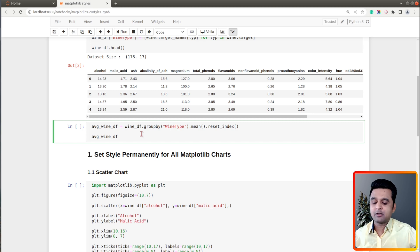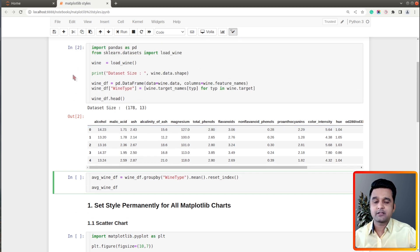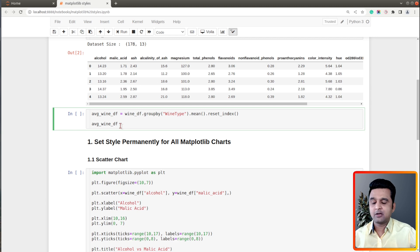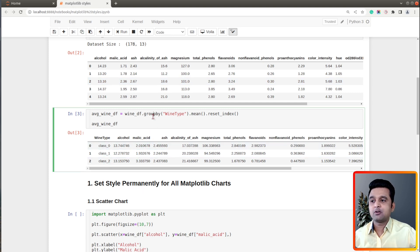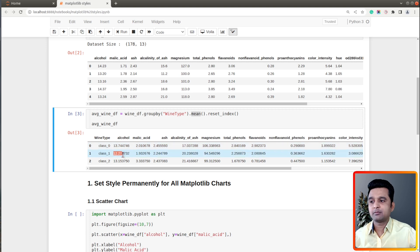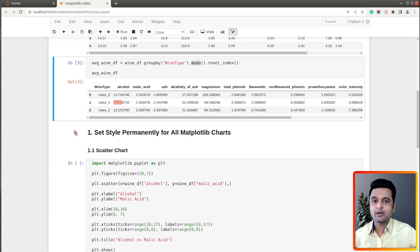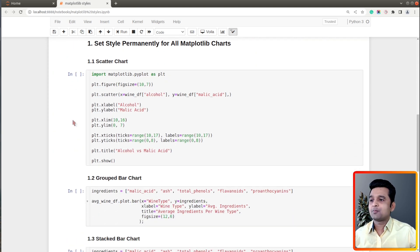I have also created one more dataframe from our wine dataframe. Here I have average values of those ingredients grouped by wine type. There are three wine types — class 0, 1, and 2 — and I have called the mean function to get average values of ingredients per wine type. These two dataframes we will use to create our charts.